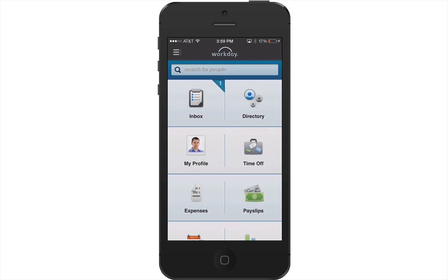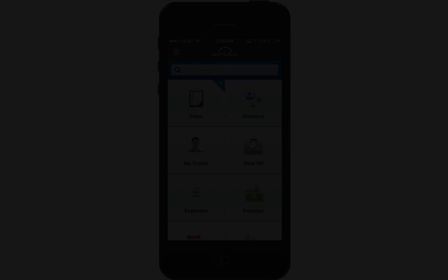Once you create a PIN number, you will no longer have to use your name and full password to access Workday from your mobile device. You will simply enter your PIN number the next time you want to open Workday. This concludes the installing and logging into Workday for iPhone recording.